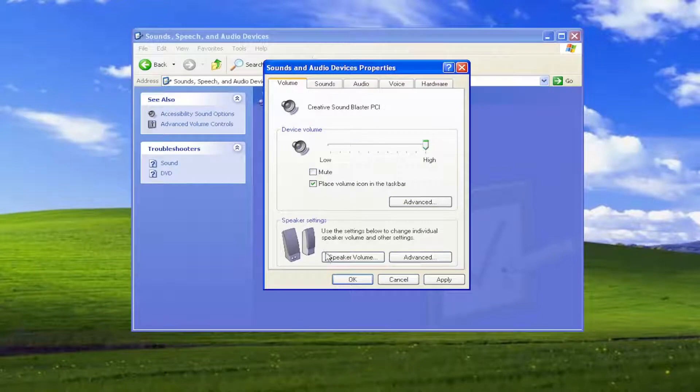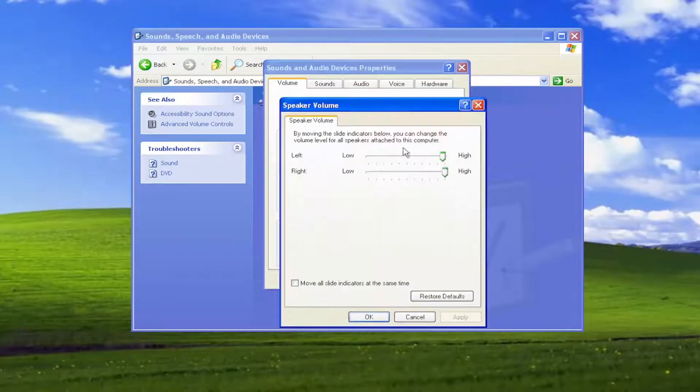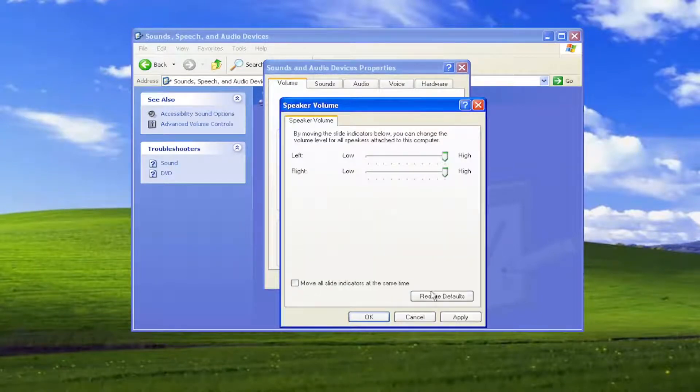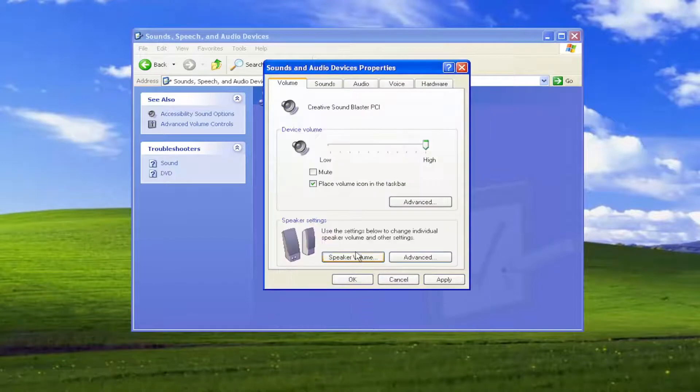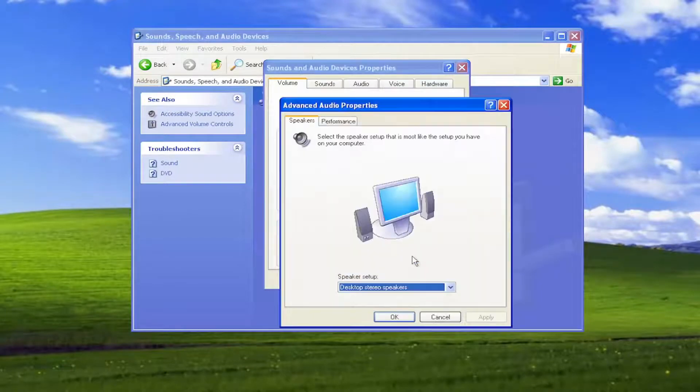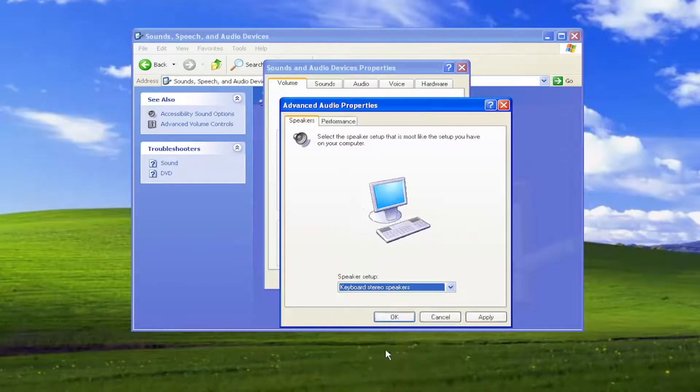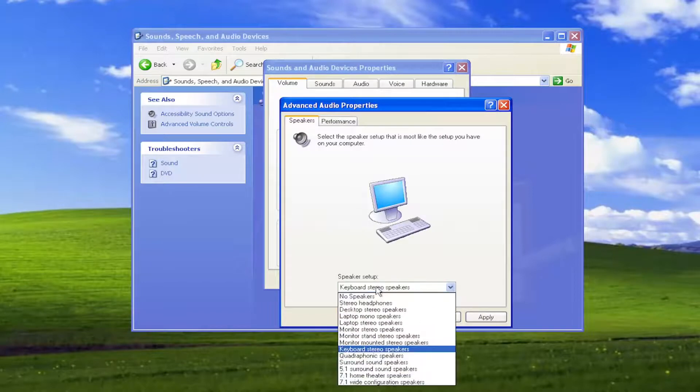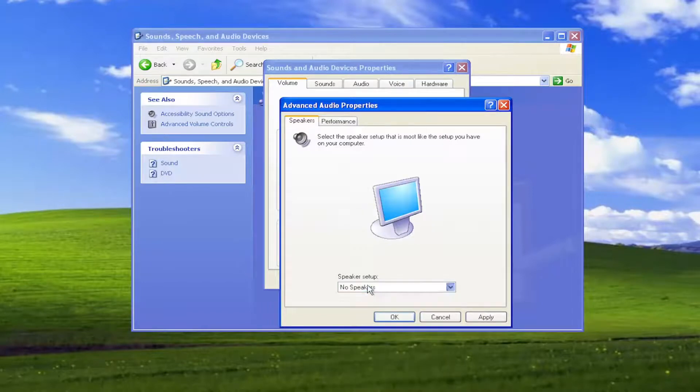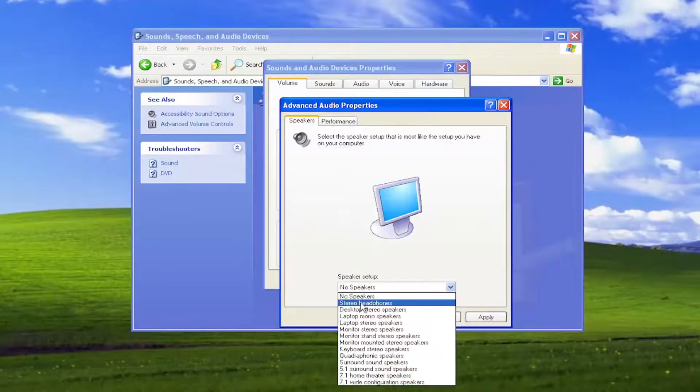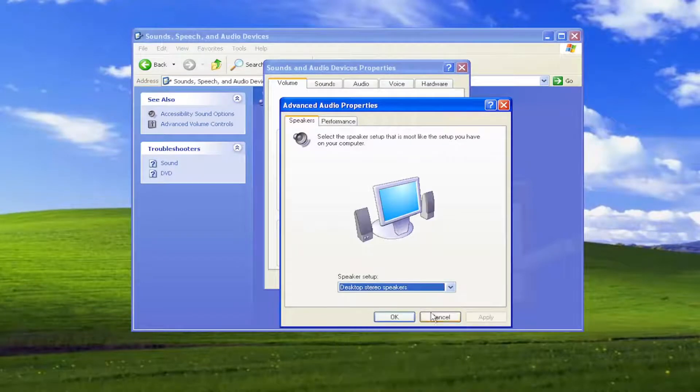You can also select the speaker volume here and make sure they're turned up. Turn them up to high. Select apply and OK. Go underneath advanced here. You can select different speaker setups you may have for your device. Pretty straightforward process on that.